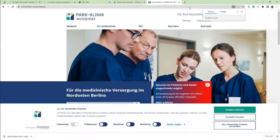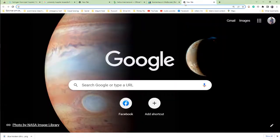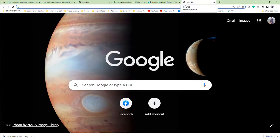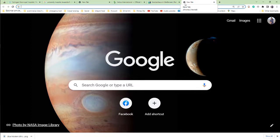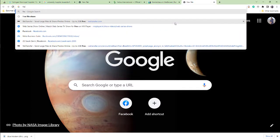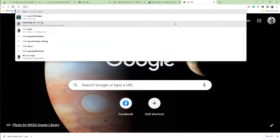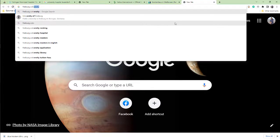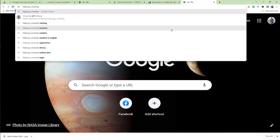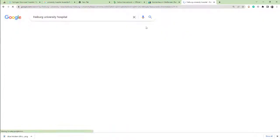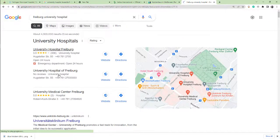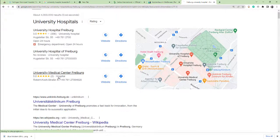Last hospital is Freiburg University Hospital. So search Freiburg University Hospital.